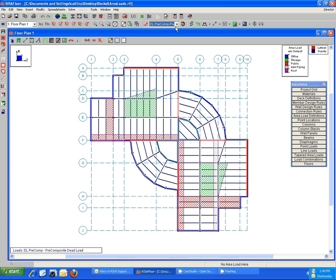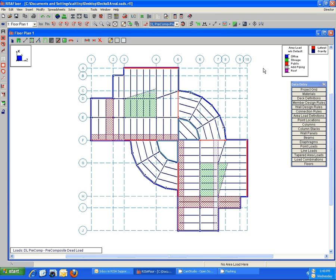These are the applied area loads for the dead load pre-composite, since that's what we have selected here, that have been applied. This is everything that I manually drew on over the default, and we can always refer back using the color key here to know what they are.